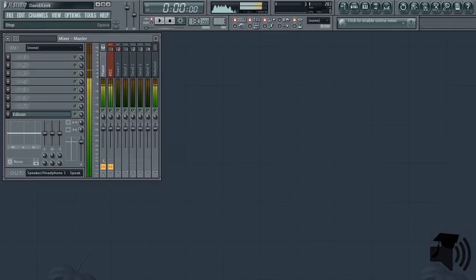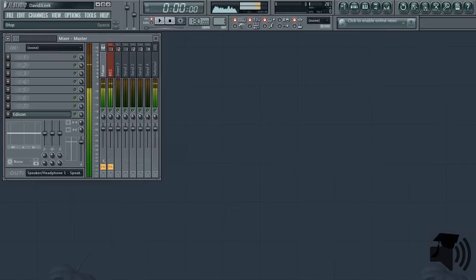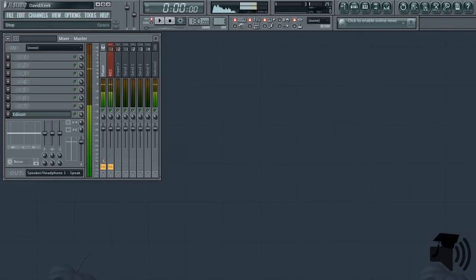Before we begin, keep in mind that a good microphone goes a long way. But the right effects chain can make a bad microphone sound good, a good microphone sound great, and a great microphone sound amazing.